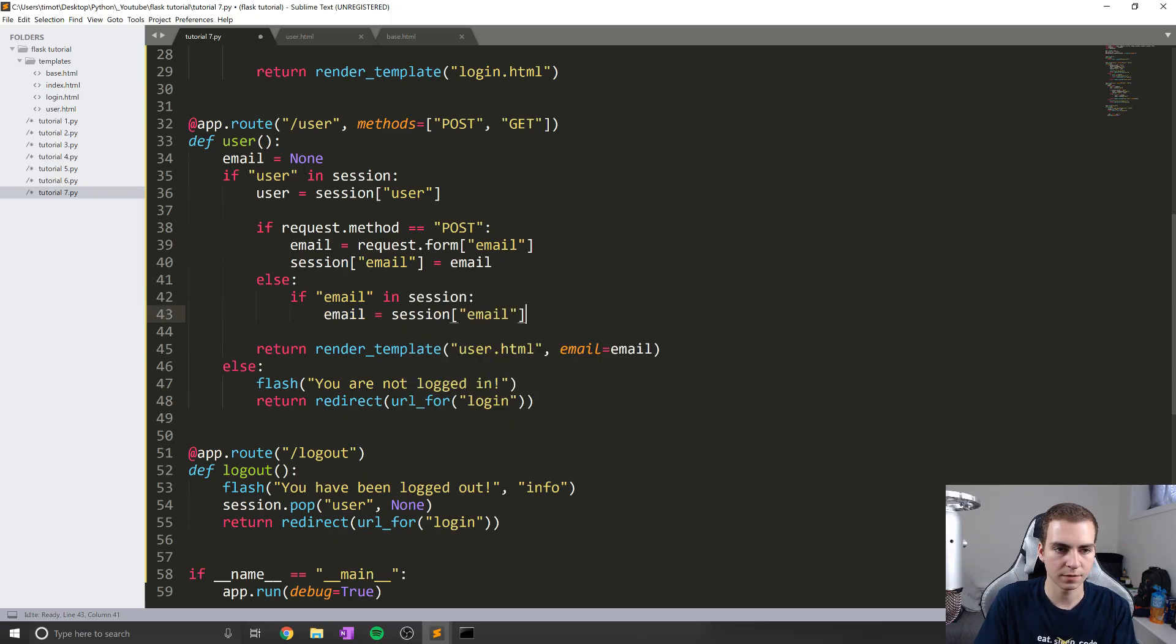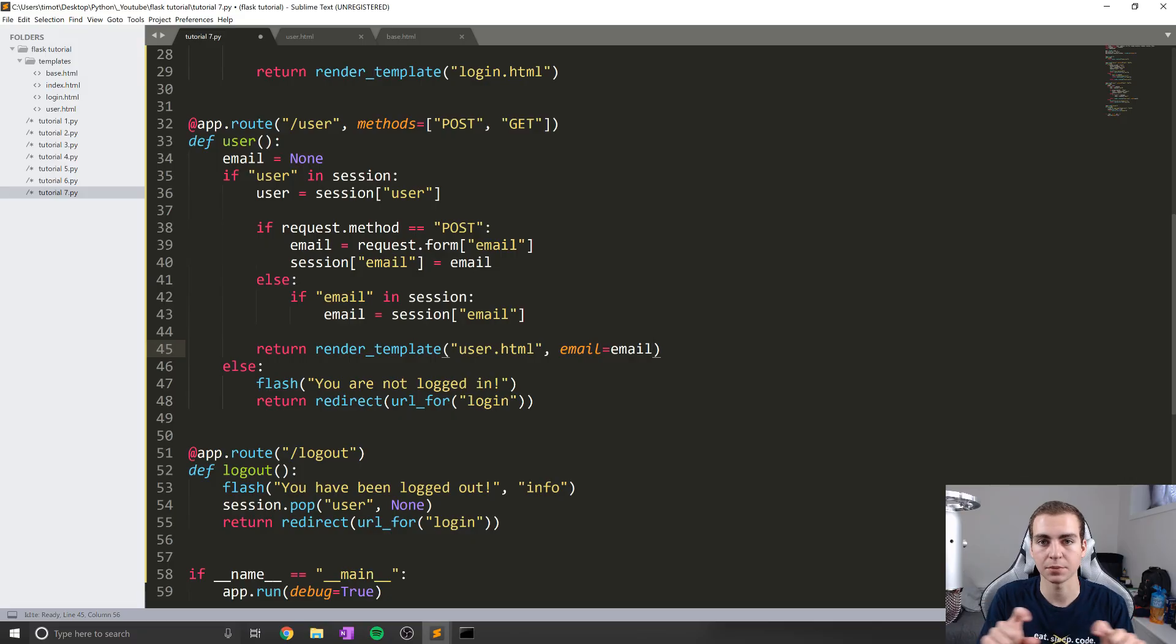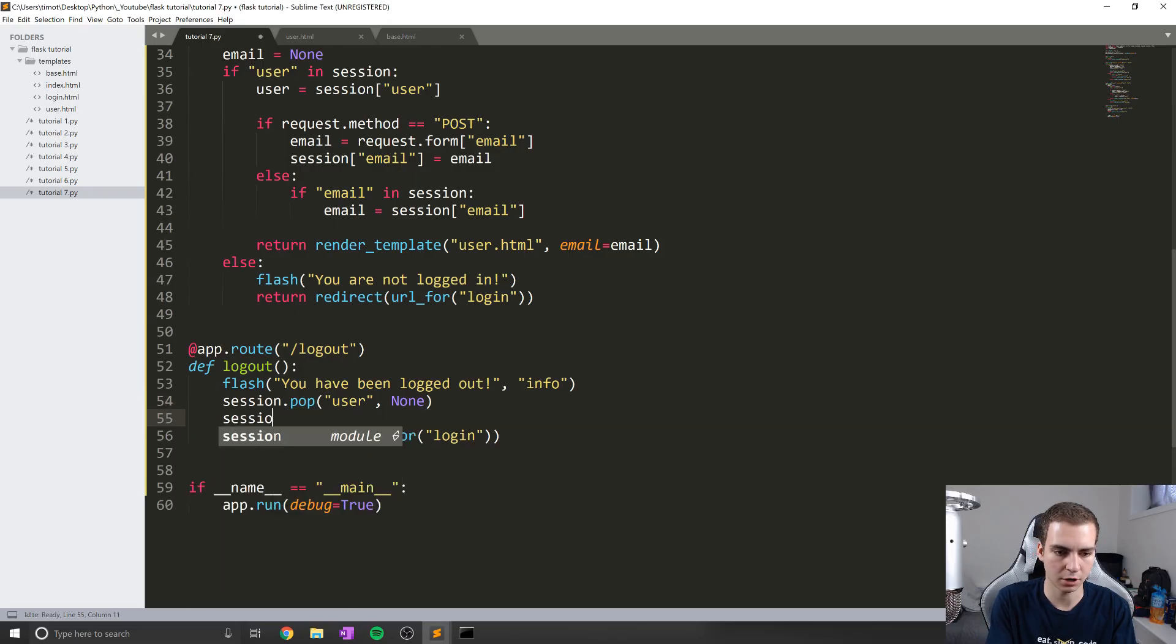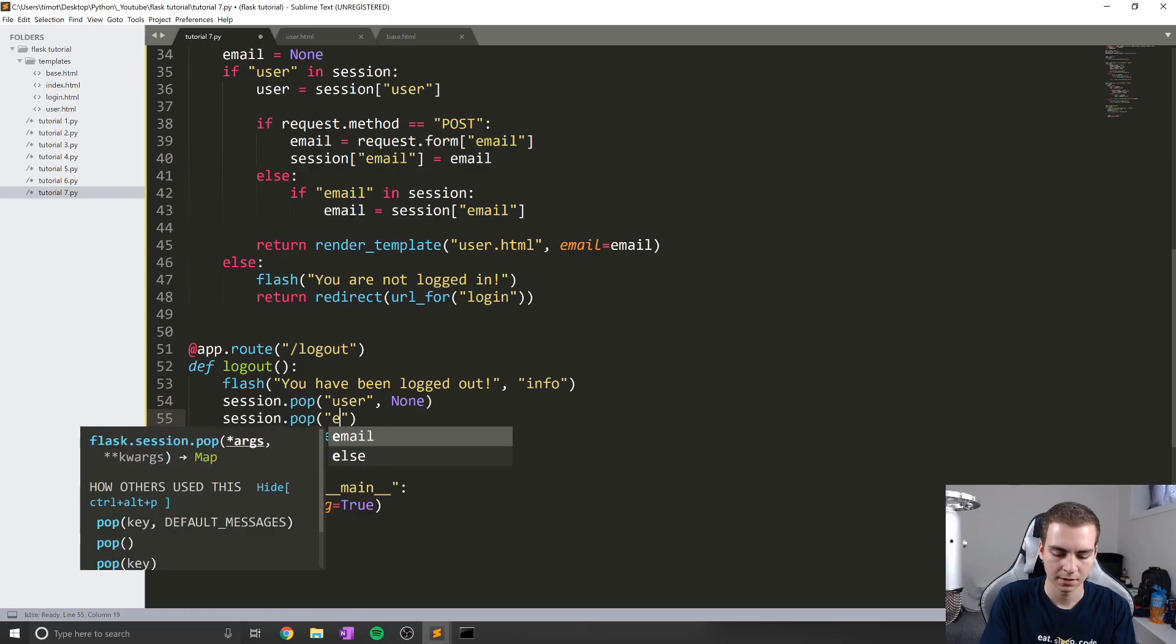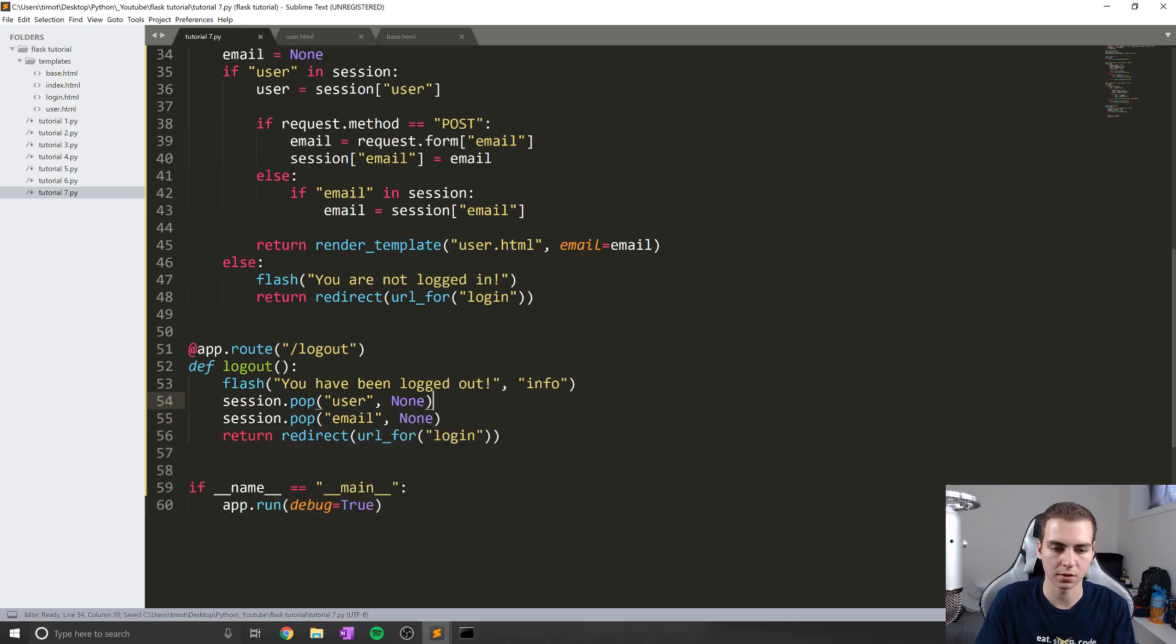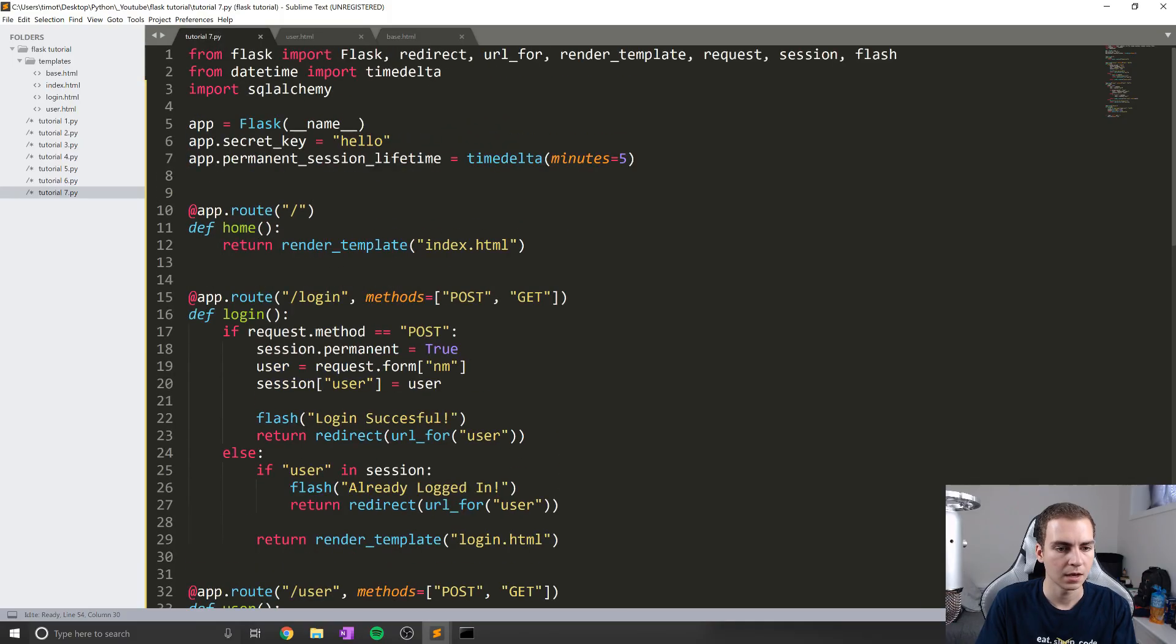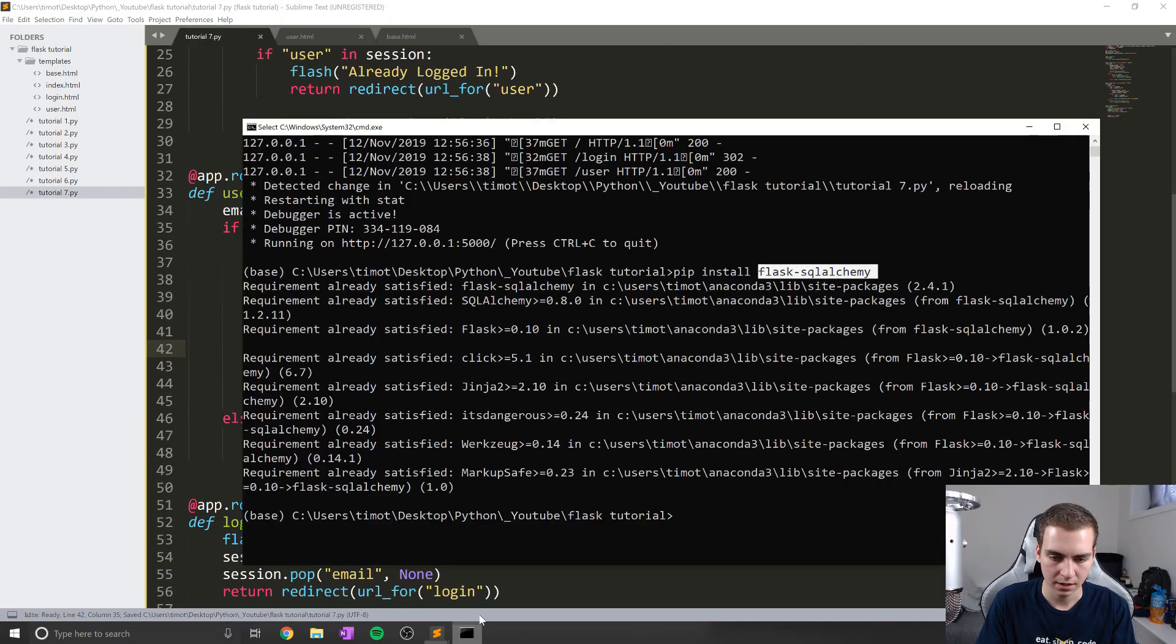Now, since we've already defined email equals none up here, we shouldn't have any issues passing this email in. And essentially, if we pass a none email, then we just won't display anything. And we'll have that kind of template text that we talked about before that placeholder text. Okay, so that's a bit about it for the session. I'm just going to pop the session when we log out now. So session dot pop email none, just make sure we remove that when the user logs out. So no one else sees that or the user doesn't see it when they log back in. And yeah, that should be about it. So let's test this and then we'll get into the database stuff.